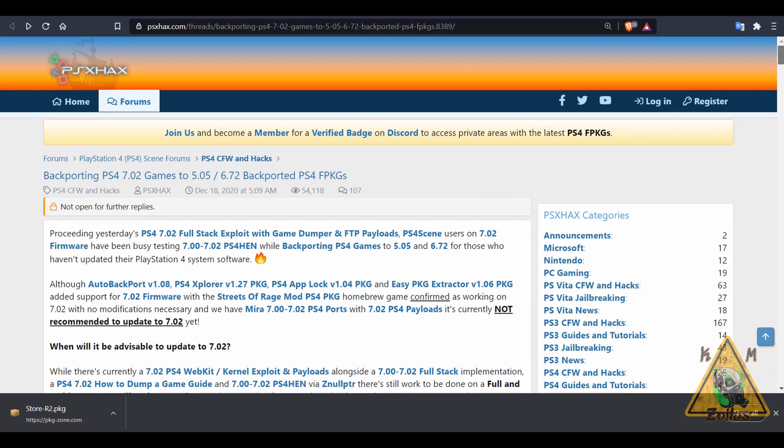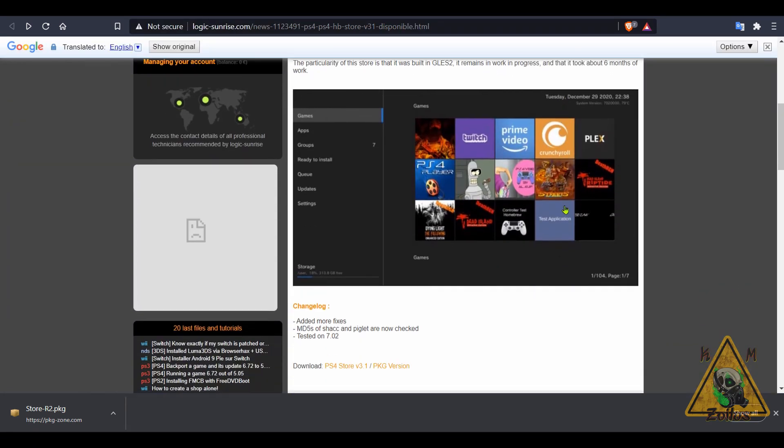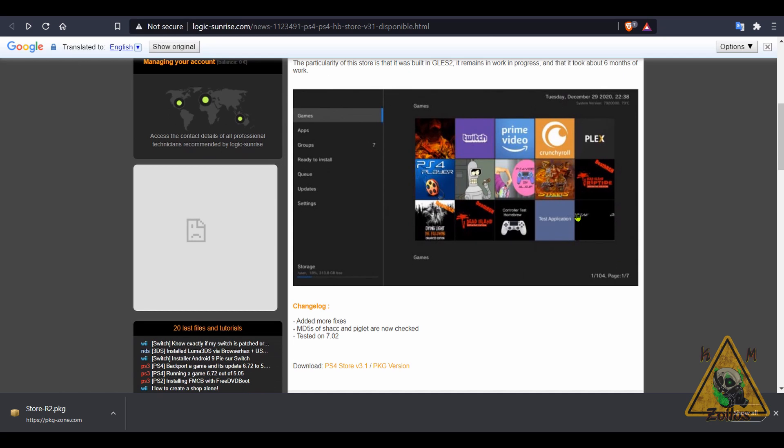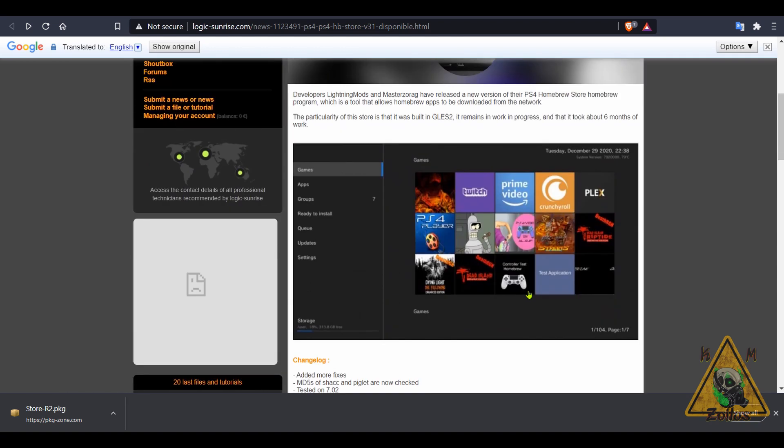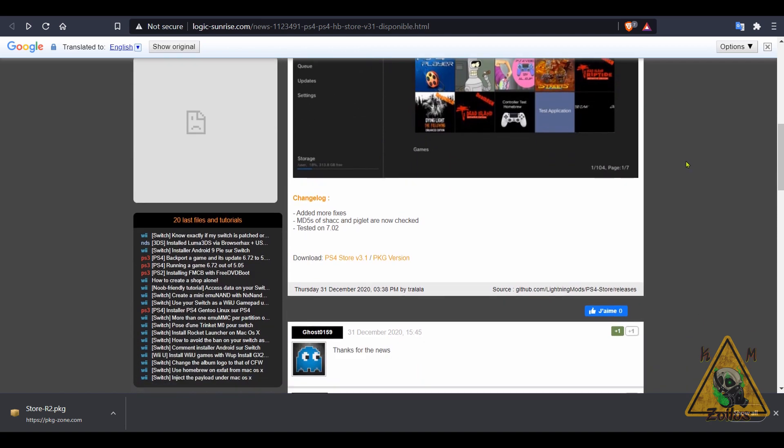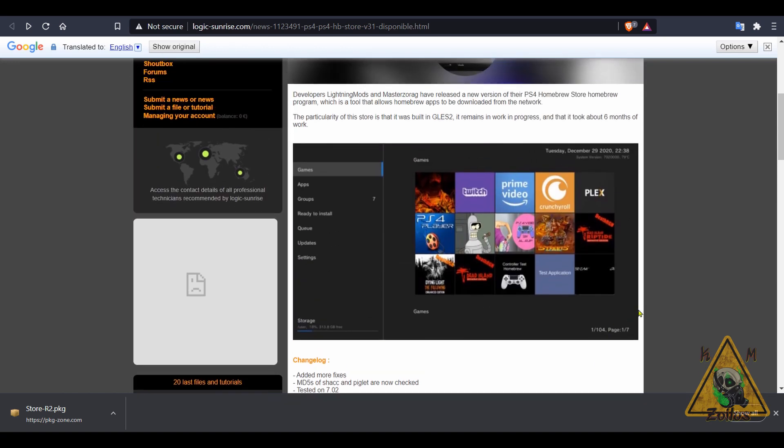Then we have an update to the Homebrew Store. This is something that can be run either from your PC or from the PS4 itself. You can download various apps and things right to your PC or I believe right into your PS4. Here at Logic Sunrise, the site is in French, but I translated it over to English. There are two links at the bottom. The first link is for the PC version, the second link is the package version that gets installed straight into your PS4.